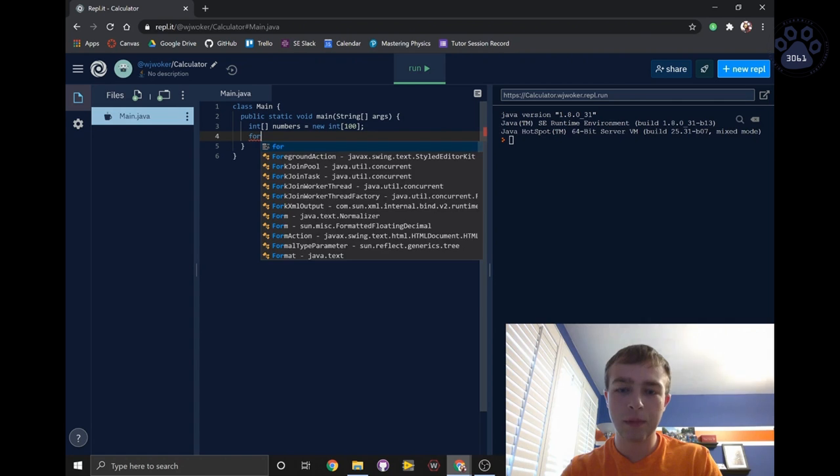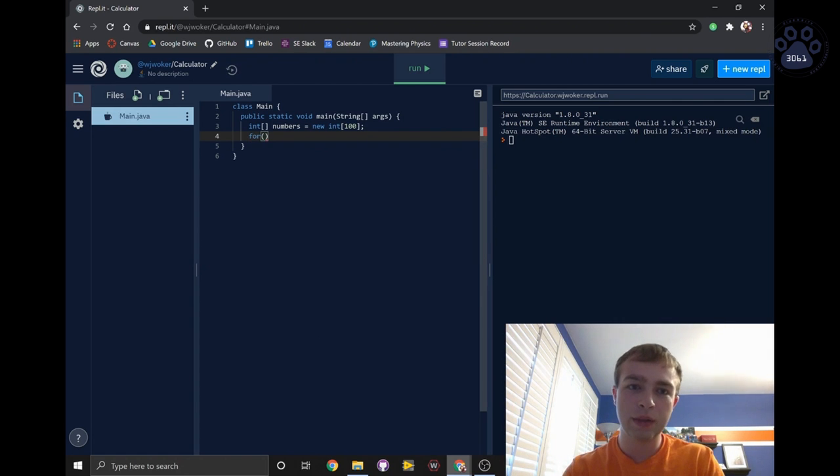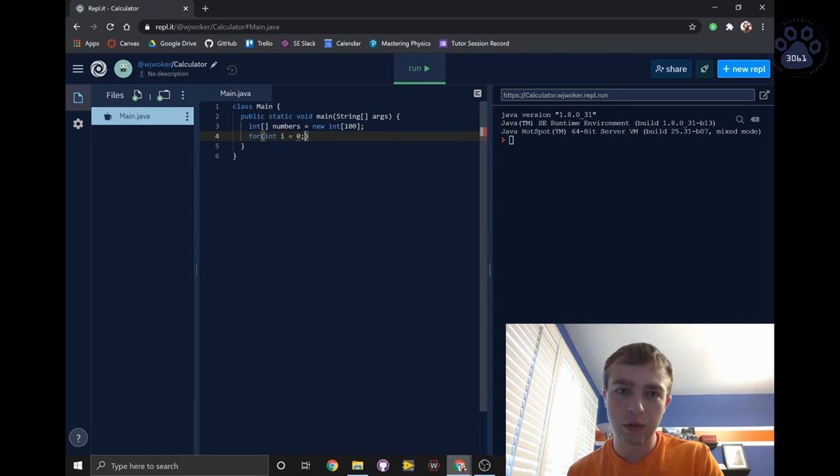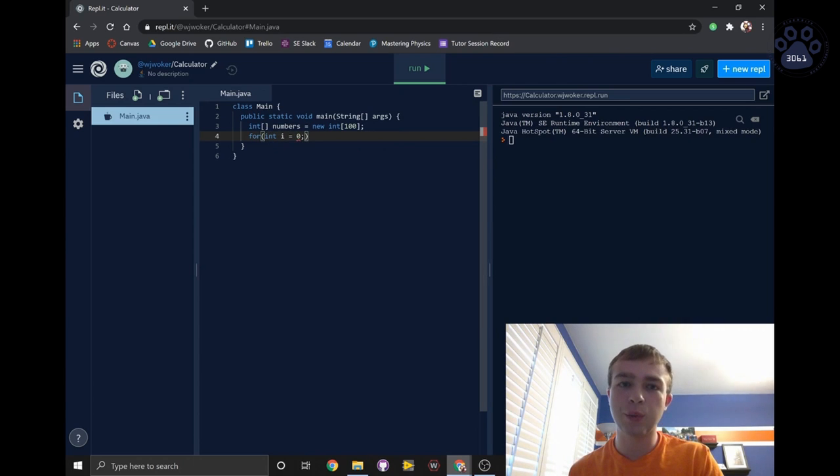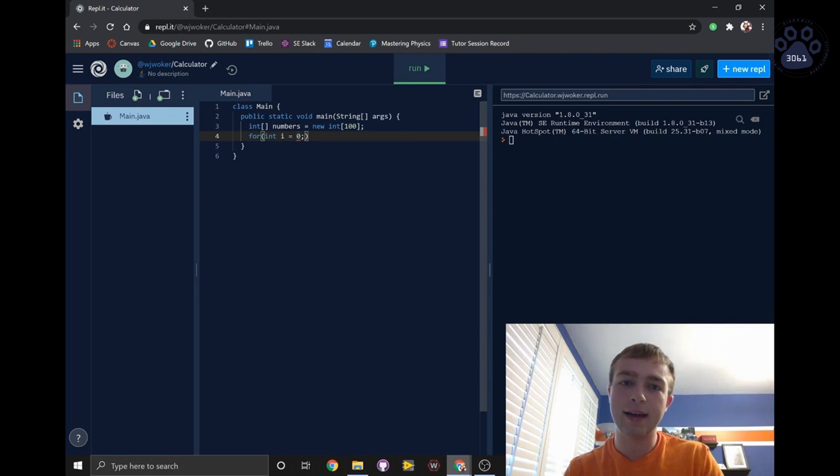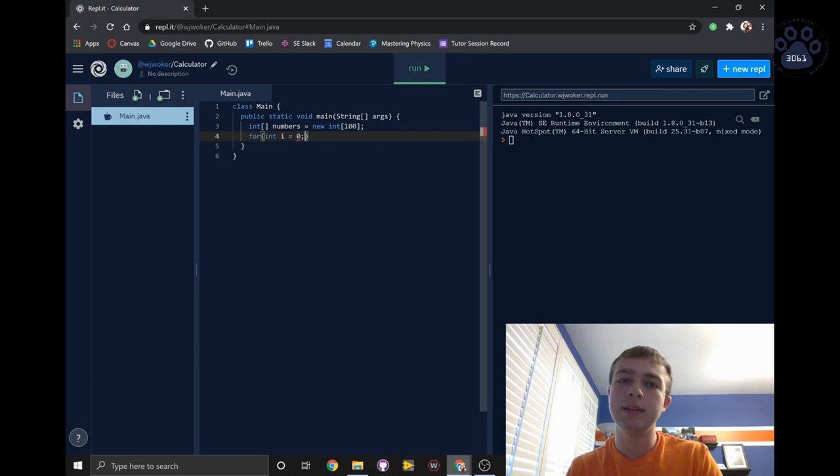We'll start off by writing for followed by parentheses. Then, within the parentheses, we'll write int i equals 0 followed by a semicolon. This is the declaration part of the for loop. We declare this variable i that we assign the value 0, and this variable i will only exist within the for loop.